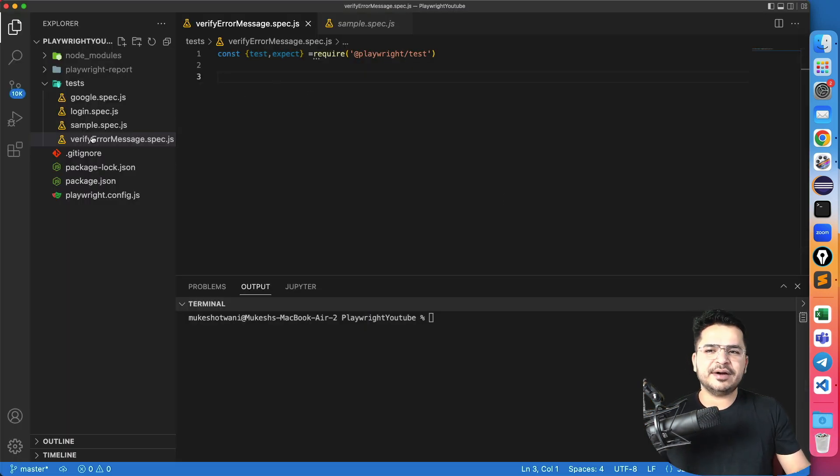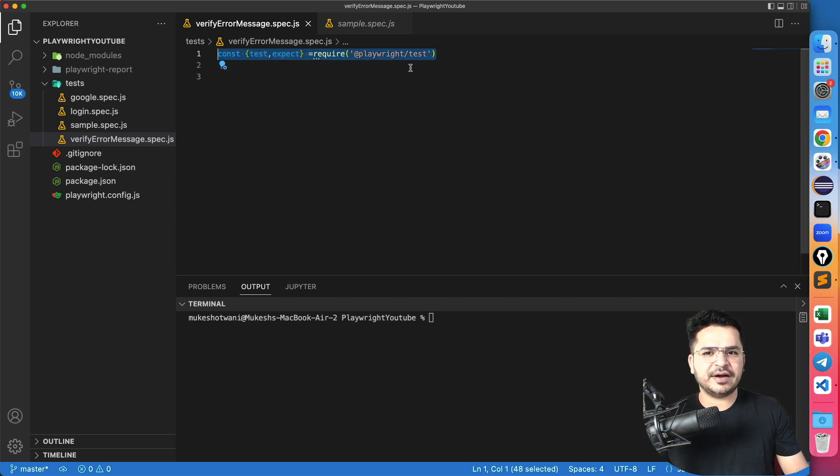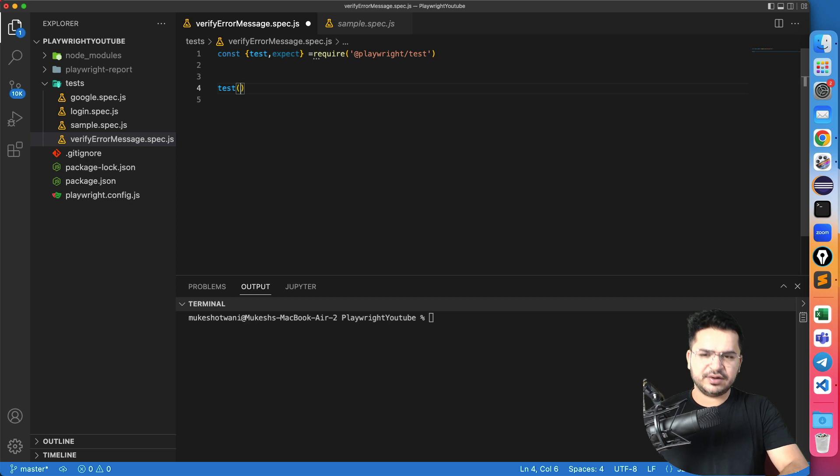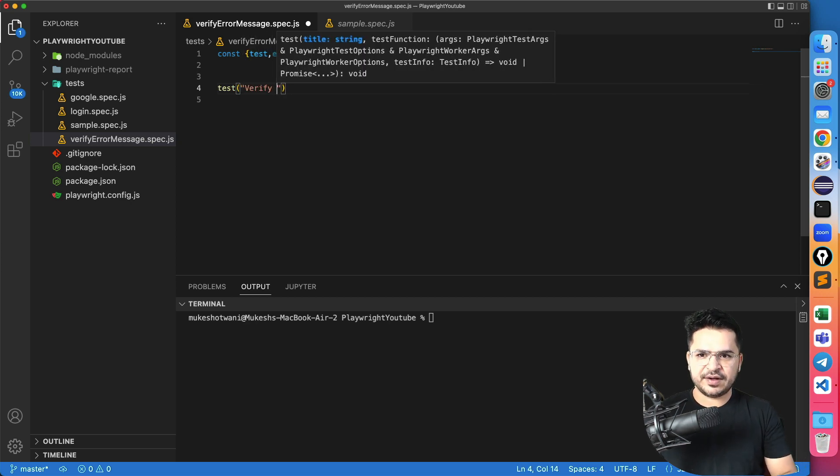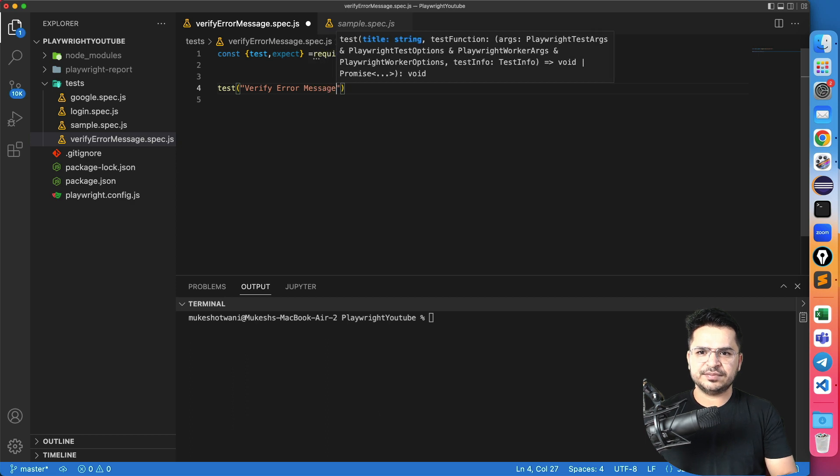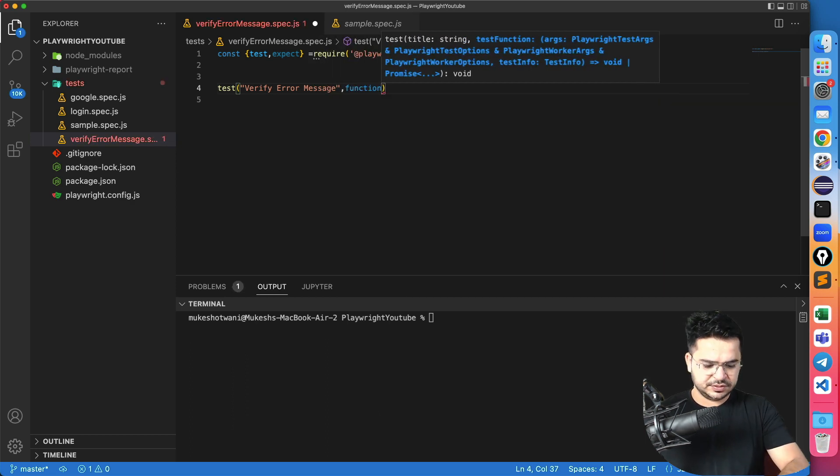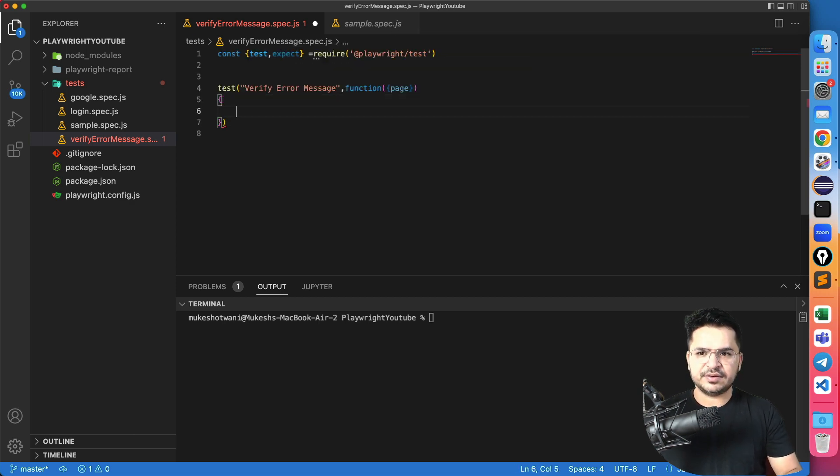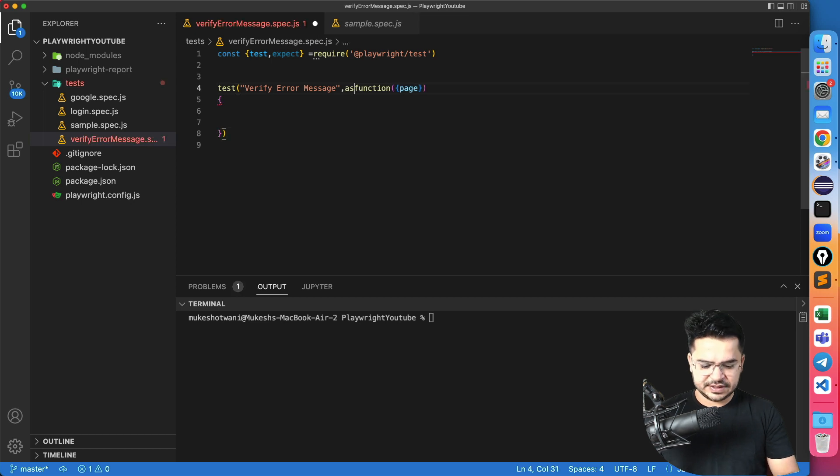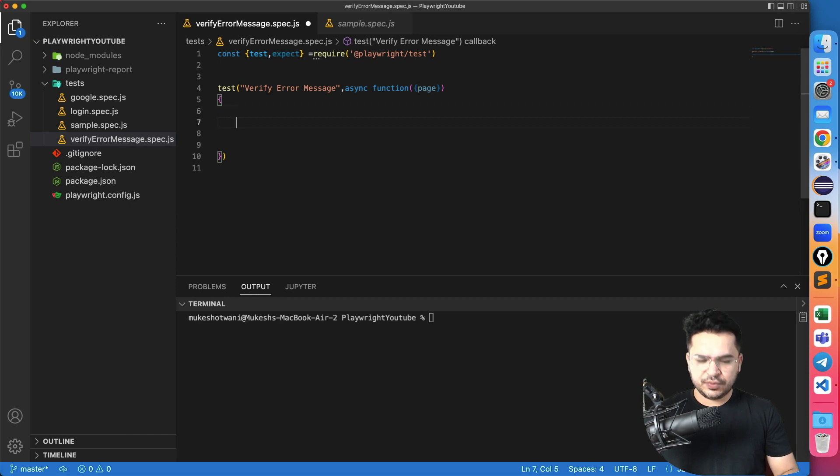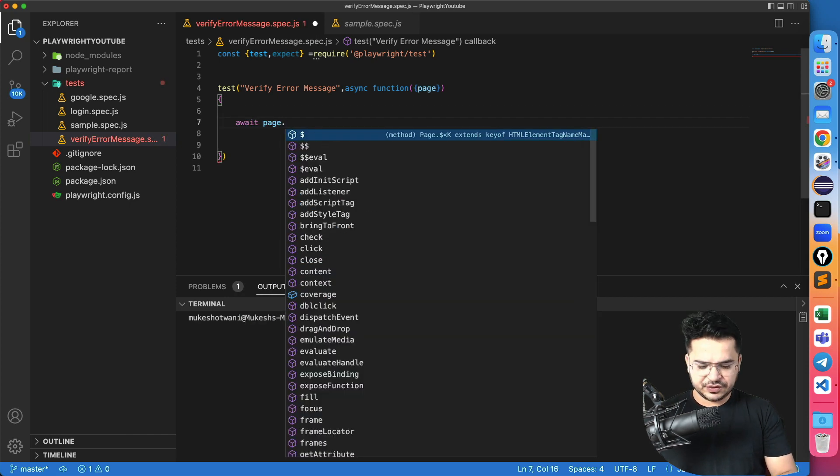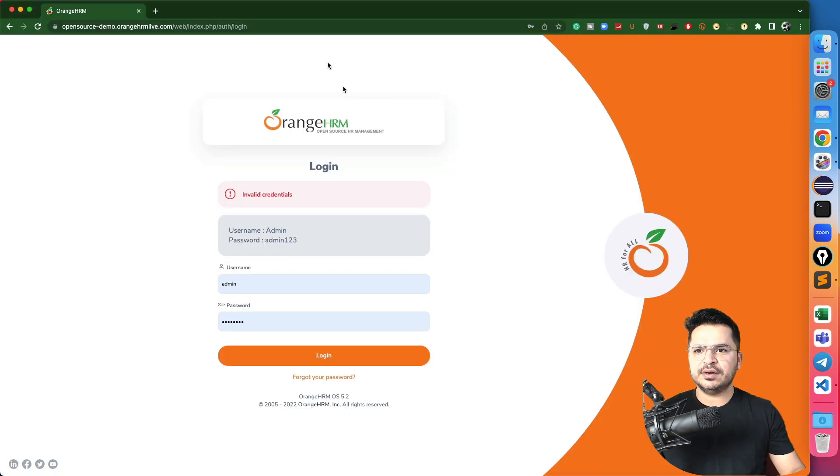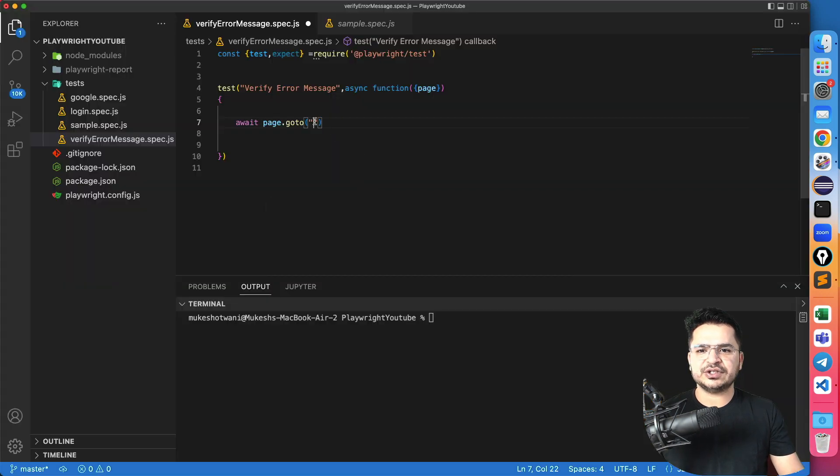I have already created a spec file, which is verify error message dot spec dot js, and I already have the playwright with me. So now I can continue with the test function. I will write test here and I will just say test name is verify error message. Let me create function and let me take page fixture which I will be using for the complete test. In order to open the page, I will say await page dot goto and I will pass the application URL that we have to automate. In our case, it's OrangeHRM.